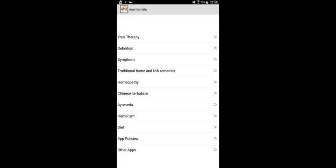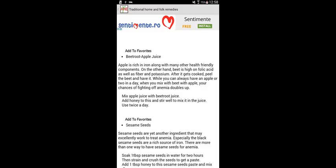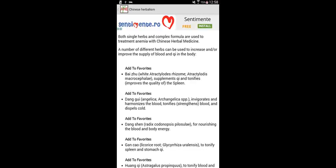Then, visit all other options from the main menu such as homeopathy, batch flower remedies, Chinese Herbalism, Ayurveda, etc. Tap on the option Read the selection of remedies and again, tap on the icon called Add to your therapy.